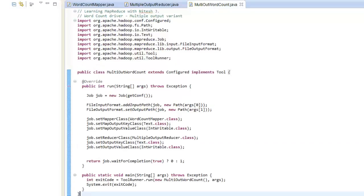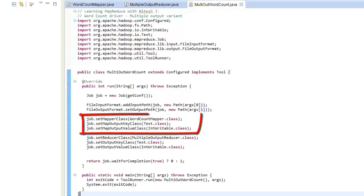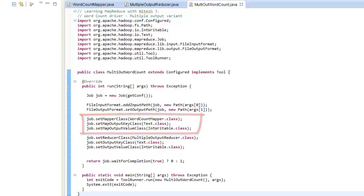Then comes the driver. Driver is as straightforward as we have seen so far. We have mentioned the map output key class and the value class and mapper class that is word count mapper.